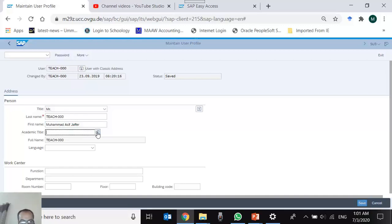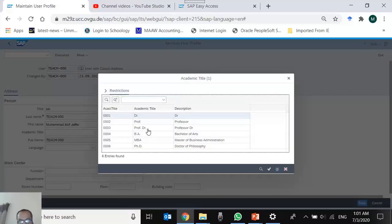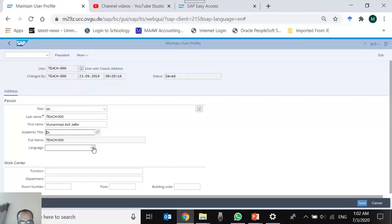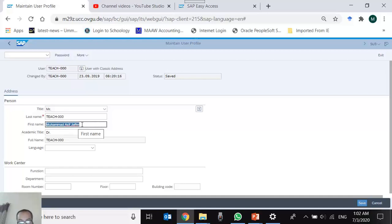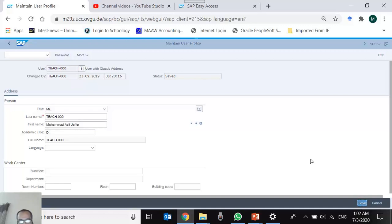In the first name field, type your full name. For academic title, the lens button indicates F4 is available — pressing F4 shows a list of academic titles such as Professor, Doctor, etc. There is also a language dropdown. After updating your details, press the Save button. The system will display a confirmation message on the status bar, such as 'User TEACH000 has changed,' and you return to the main screen.